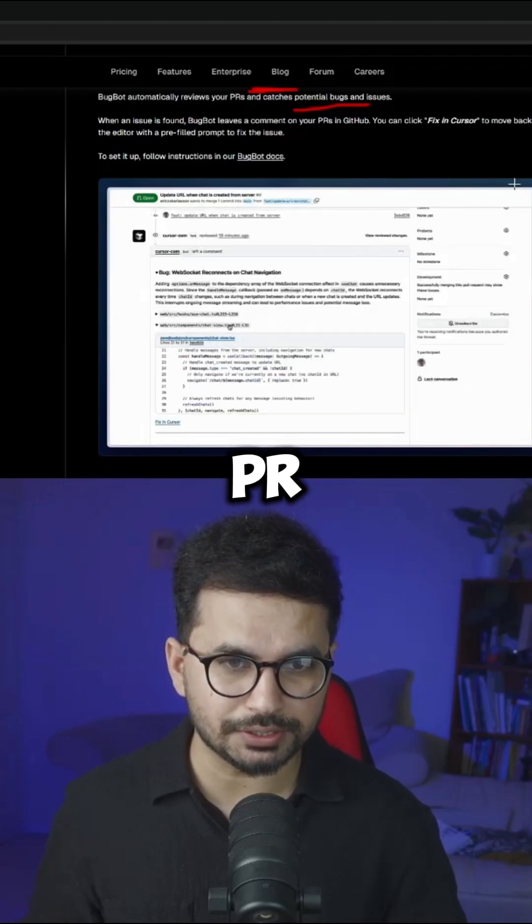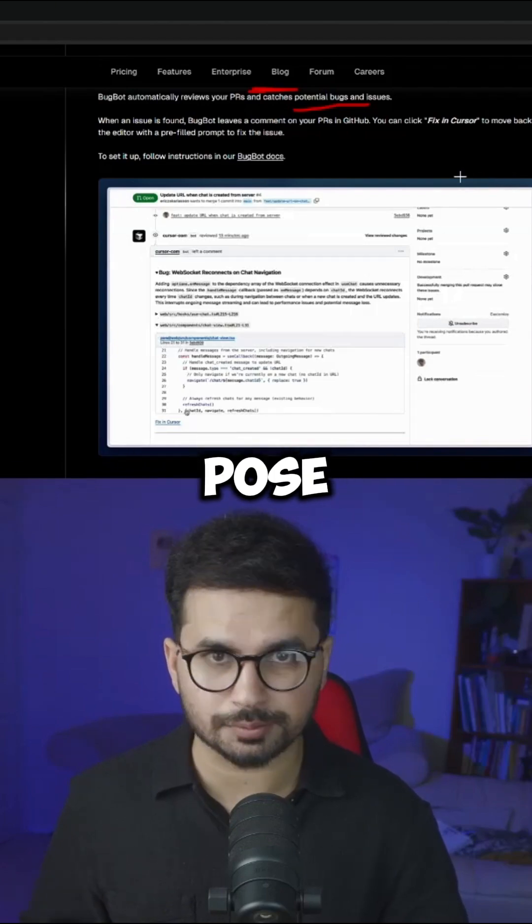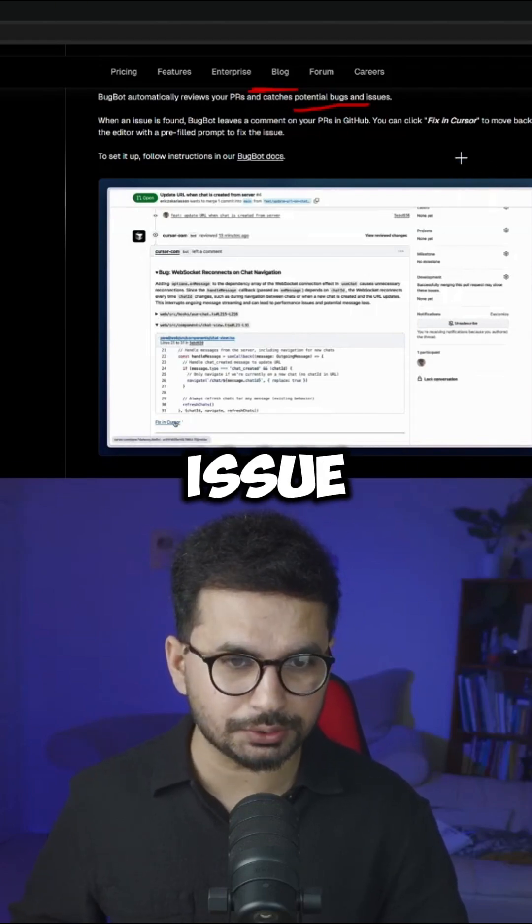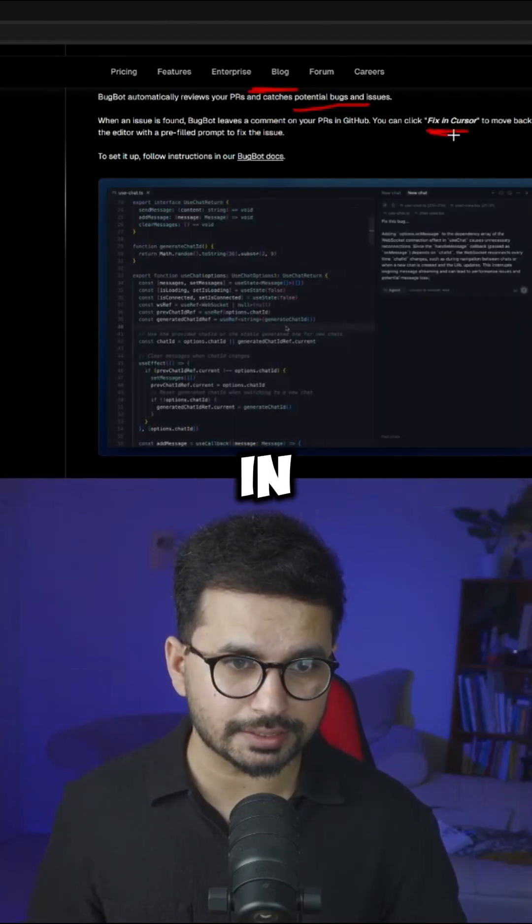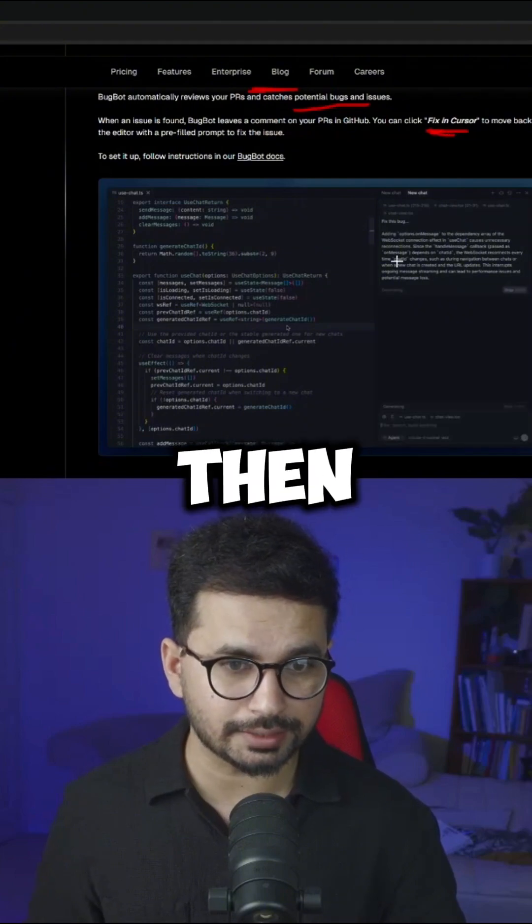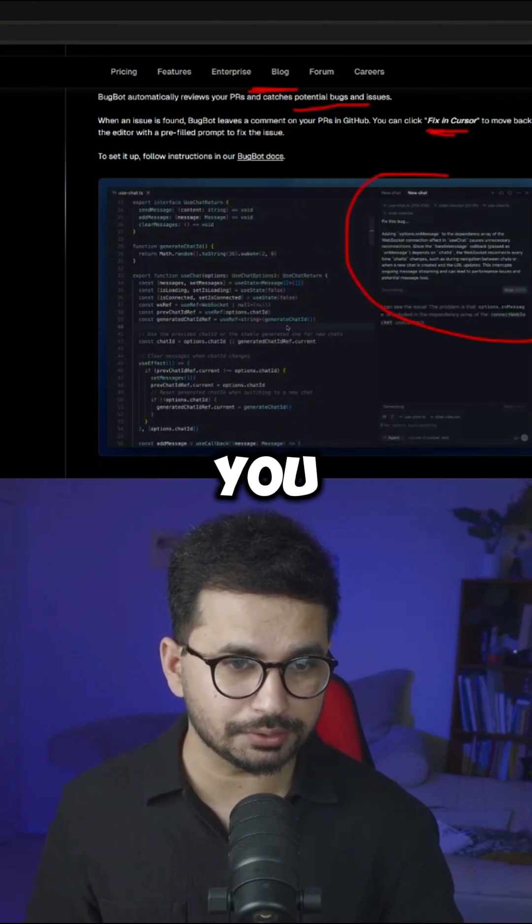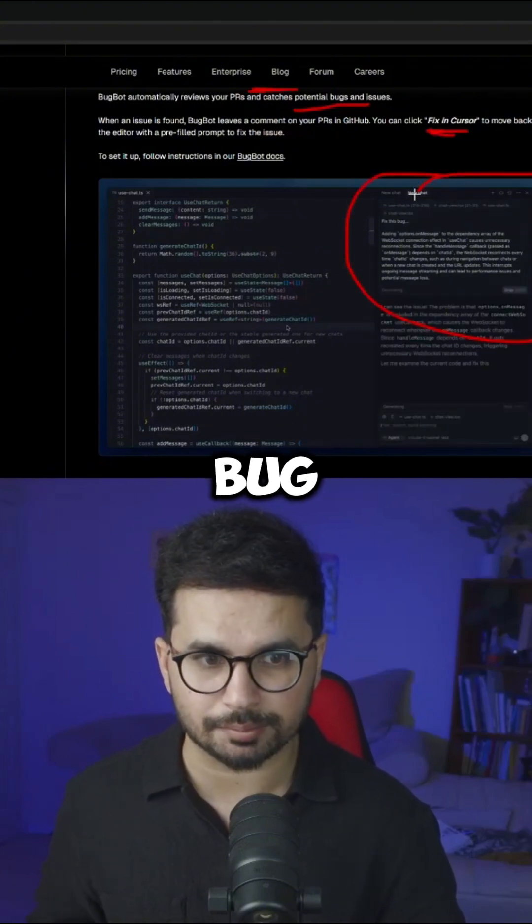So whenever there is a new PR and BugBot has detected a potential issue, it will give you an option to fix it in Cursor. You can simply just click on that and then it will provide you a prompt that can actually fix that bug.